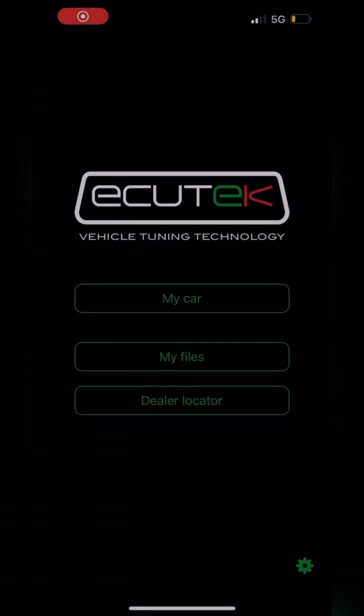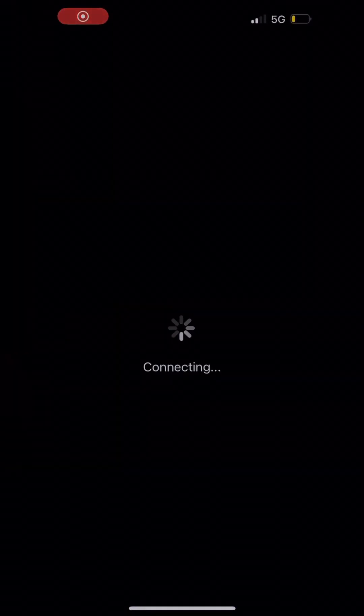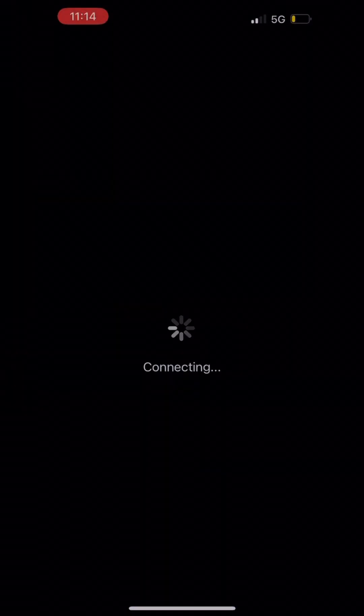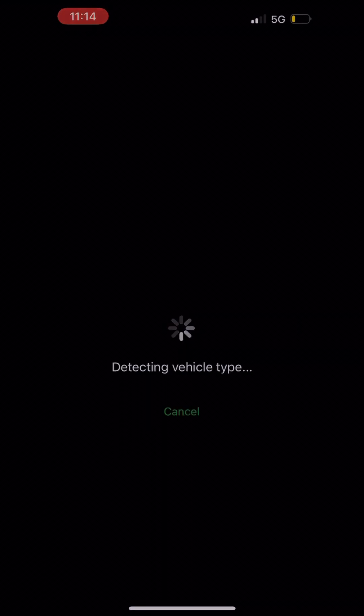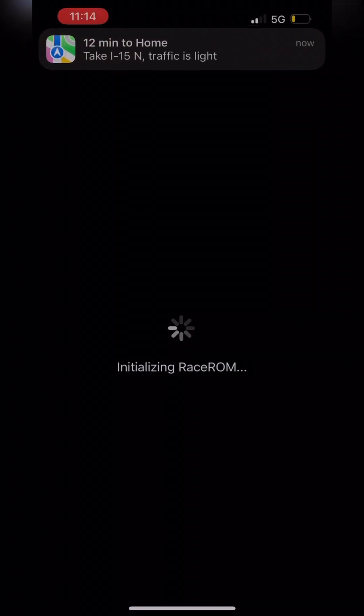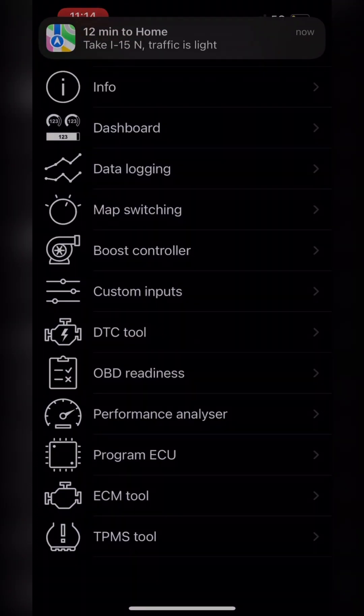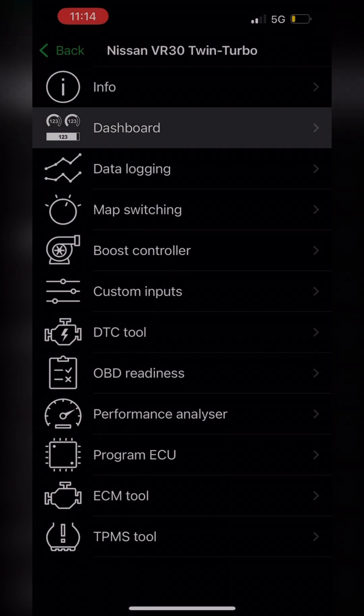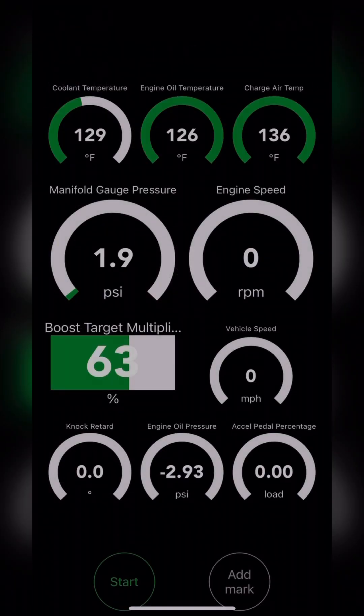All right, don't mind the music behind me, but you're just going to want to pull up your AccuTech app, go into my car, as I just did. It's going to load for a second. Then you're going to want to go into your dashboard.